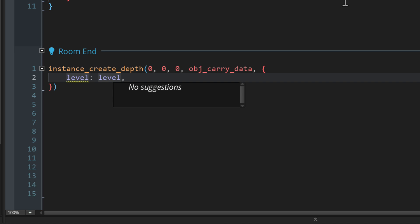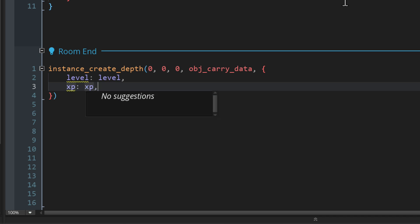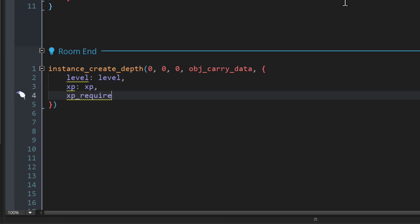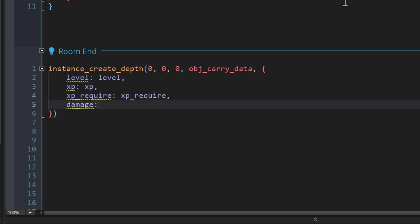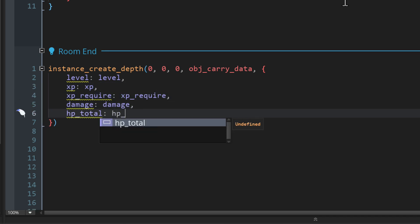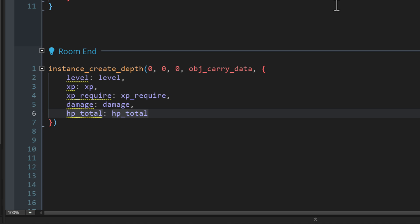So what I'm gonna do is I'm gonna create variables with the same names from the variables that I want to save. So for example, here, it's gonna make a variable called level and its value will be the value of the player's level variable. So in the same way, I'm gonna save the XP, the XP requirement, the damage, and the total HP. I'm not gonna save the current HP. I'm just gonna reset the HP to the total HP when the new room starts. But if you do want to save the current HP, you can do that as well.